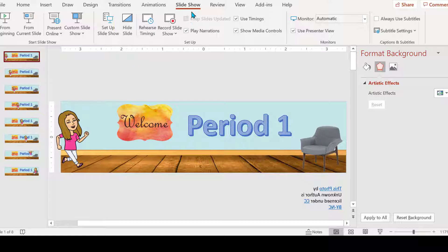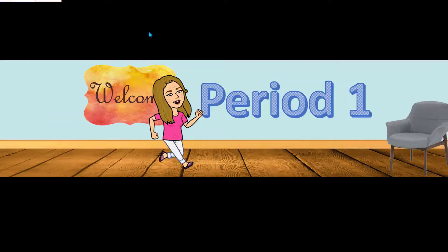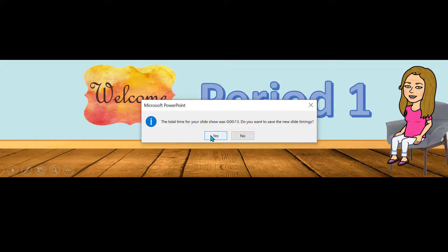So to set our timings, we are in Slide Show and we're going to go Rehearse Timings. And then you just start pressing Enter until you get to the end. Let's check it out.